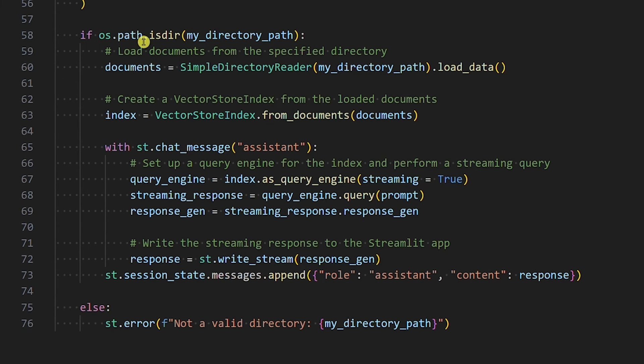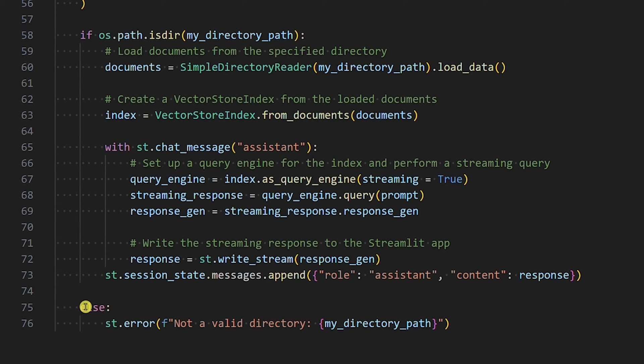Then we have an if statement where we check if the data directory provided is valid. If not, we want to display an error message using the Streamlit error element. If the data directory is valid...